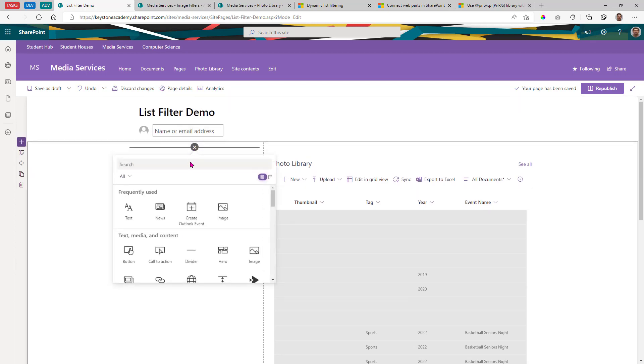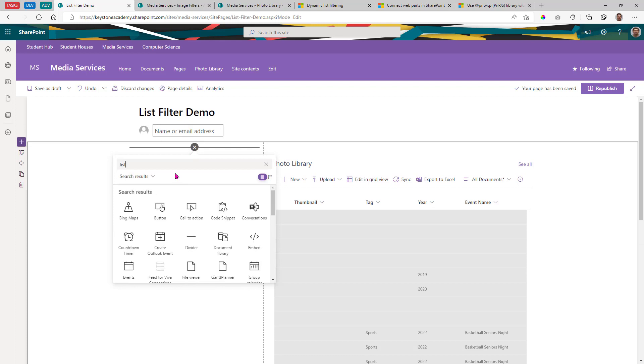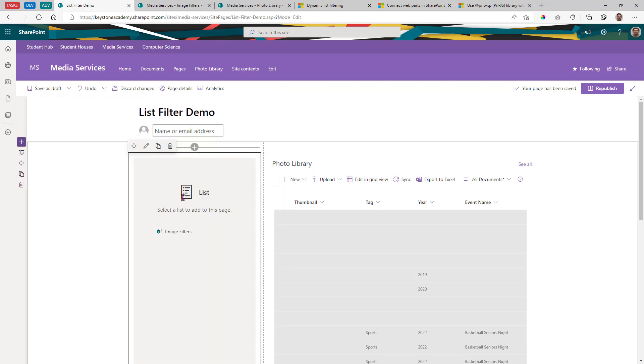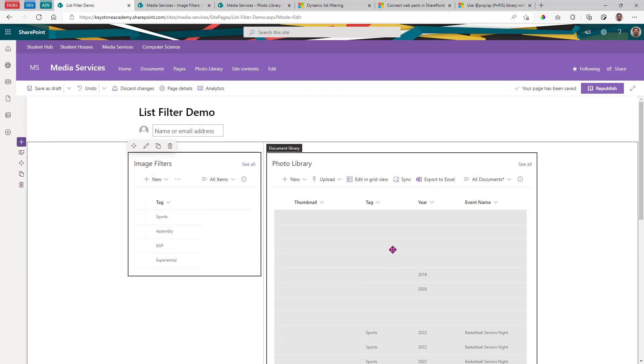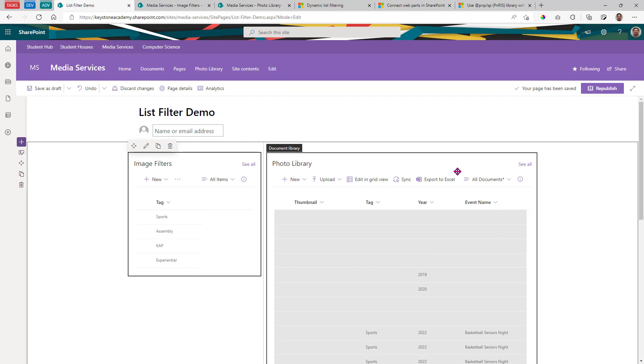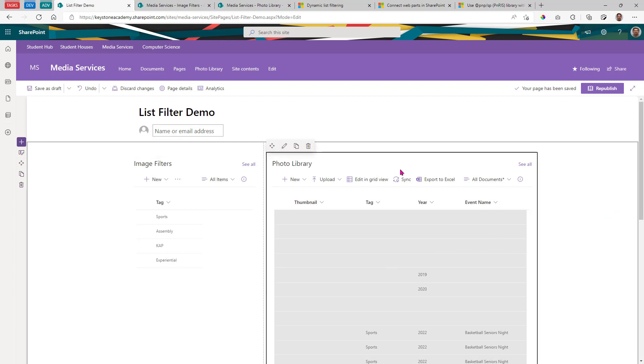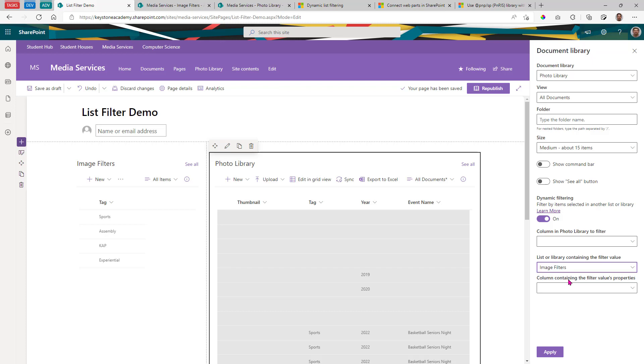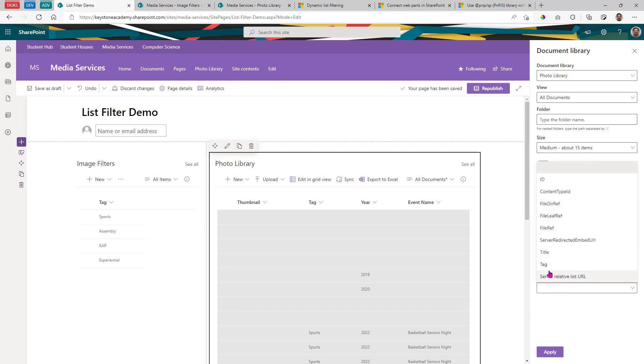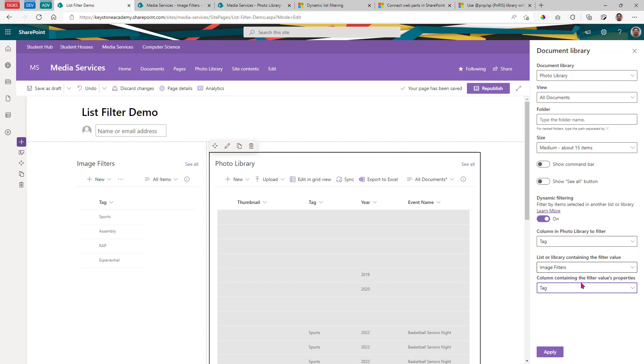Let's add another list and just call it list image filters. I've already created this list. It's got three tags in it. And what it's going to allow us to do is come back over to the document library. Dynamic filtering. And you'll see now I can actually dynamically filter from what I select in that list. So let's go to image filters. The tag column in the photo library is going to match the tag column in that list. So let's apply that.